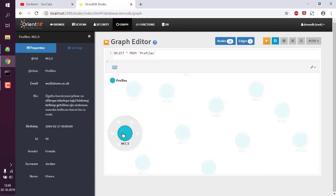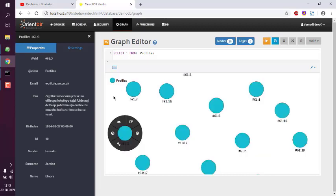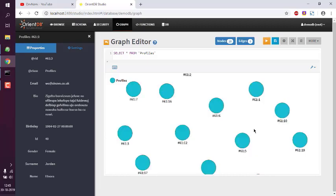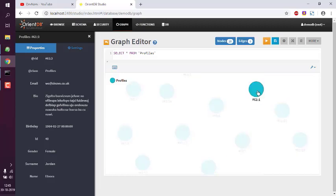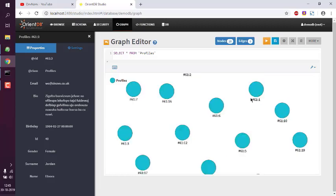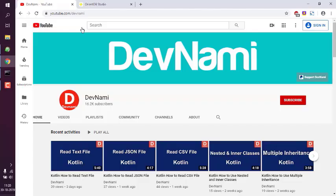You can check entries like Jordan, Nora, and similarly all other available entries. That gives you the idea of how to run queries in the graph editor of OrientDB Studio.